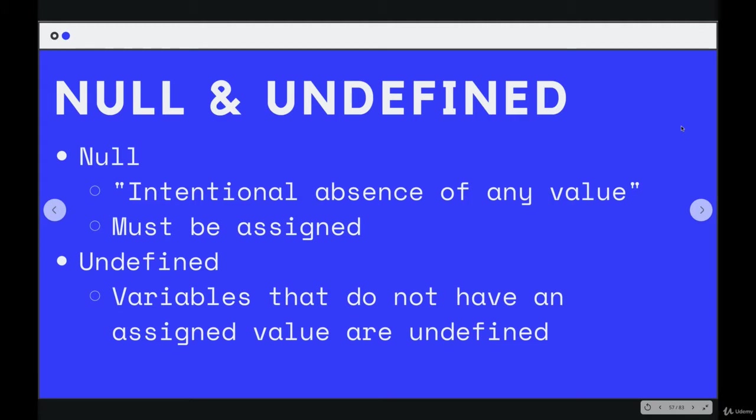Null is a value, it's a primitive type that is the intentional absence of any value and you assign it yourself. So you could make a variable and set it to null.